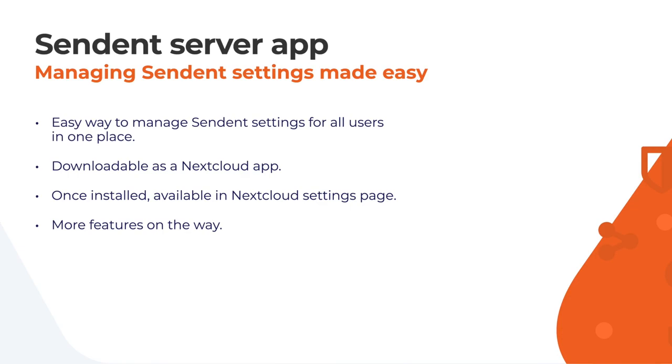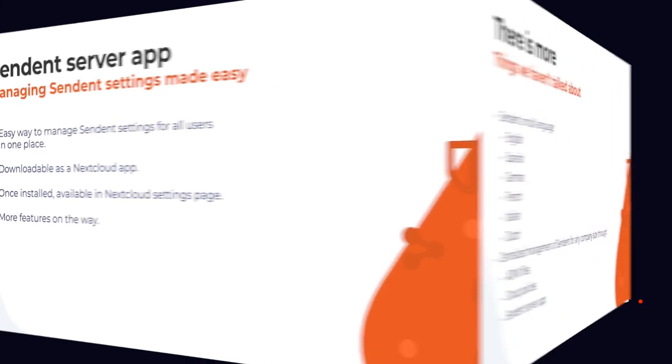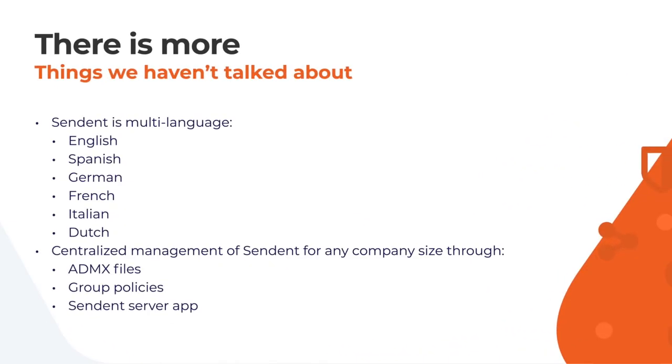Once installed, you can find it in the Nextcloud settings page. We are continually updating the server app with more features to come. There are other things we haven't talked about. For one, Sendent is multi-language.